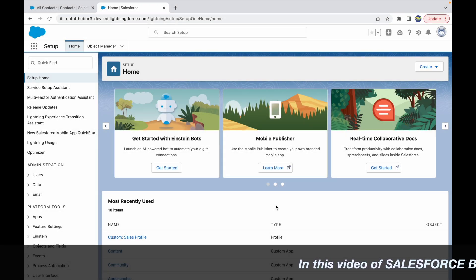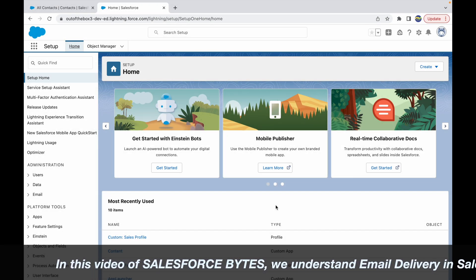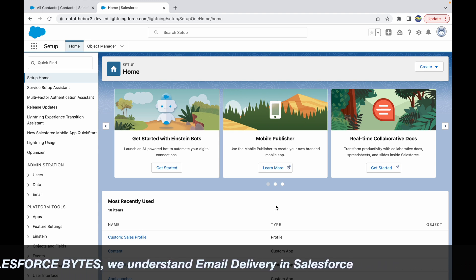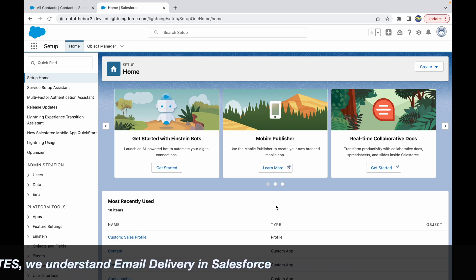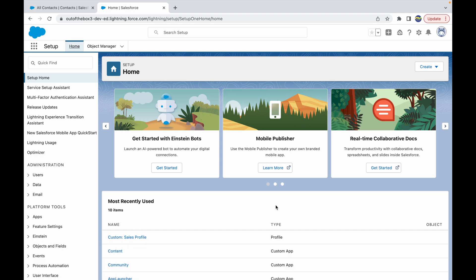In this video of Salesforce Bytes, we'll discuss how you can understand what kind of emails have gone out of Salesforce to different recipients. If you have to check the logs, how do you understand what emails have been delivered? If there was any issue, how can you check the entire deliverability surrounding emails?